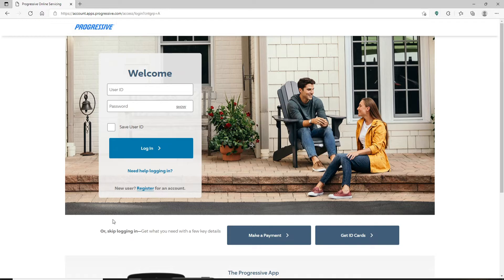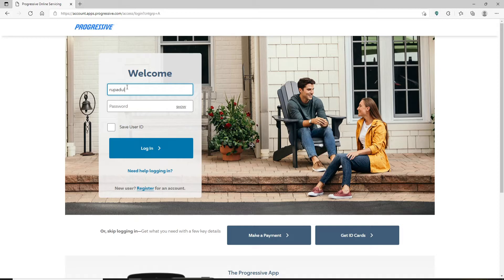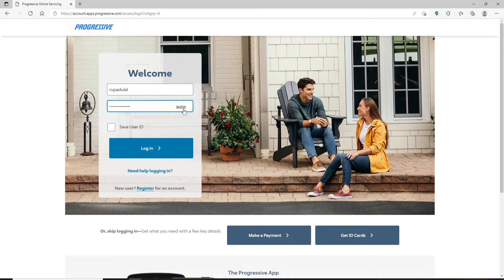Go ahead and type in your user ID in the first text field. Head over to the password field and type in your password. Make sure to double check your password by clicking on the show link right at the corner of the box.